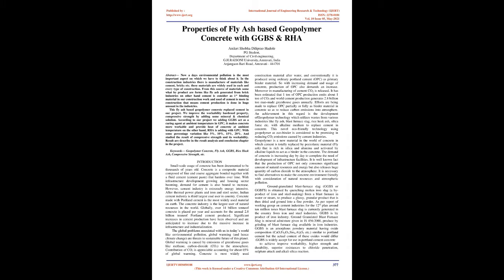According to our project, we are adding GGBS which acts as a curing agent at ambient temperature in GPC. It makes concrete more workable and provides heat of concrete at ambient temperature. On the other hand, RHA is added with GPC with some percentage variation like 5%, 10%, 15%, 20% and studied the result of compressive strength and its workability.